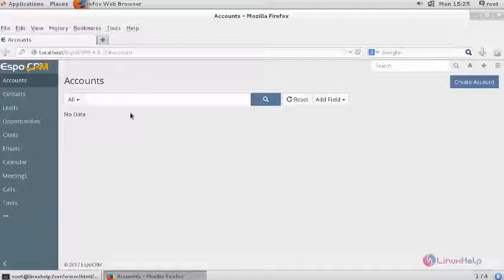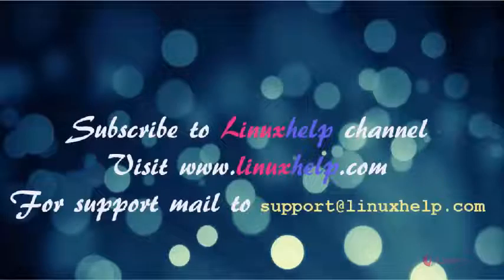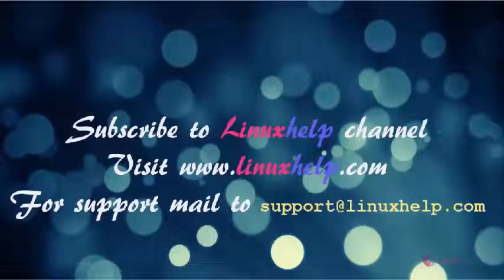And thus we have seen how to install EspoCRM on CentOS 7. For more information, thanks for watching this video. Please subscribe to our channel LinuxHelp. For further tutorials visit www.linuxhelp.com. Any queries, email to support at linuxhelp.com.